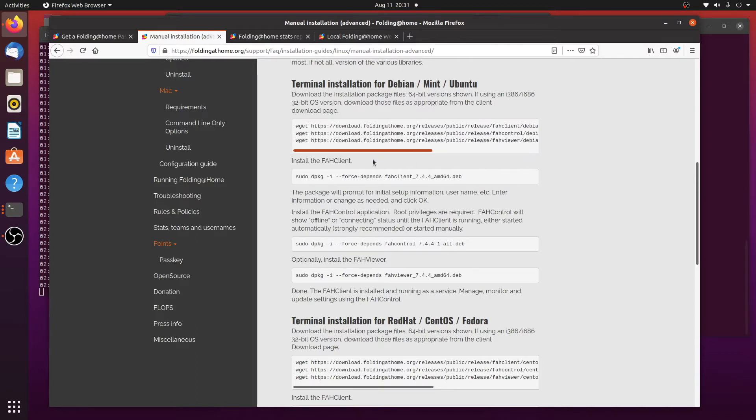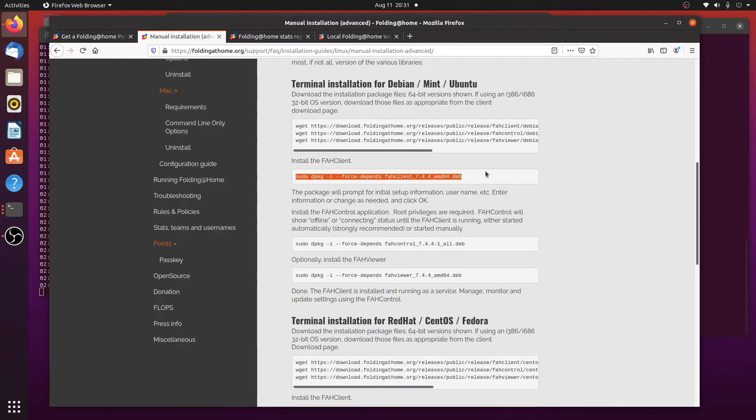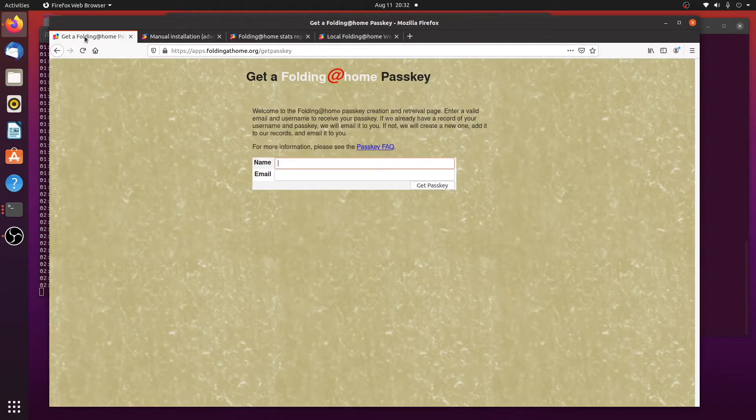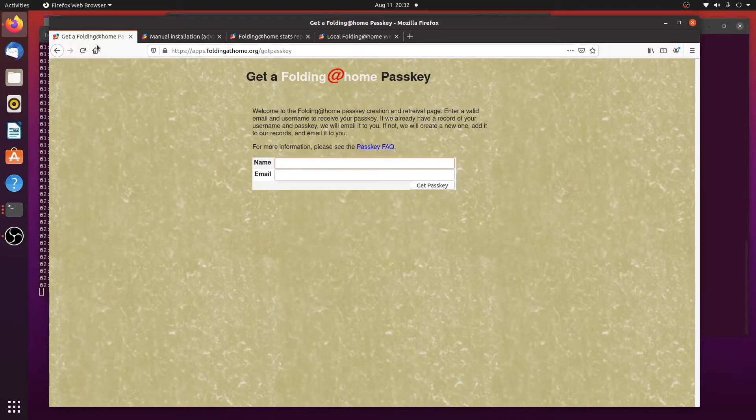So all you need to do is run this command, and then install the client to get it working. But before we do that, if you haven't folded proteins before, I recommend getting a username. You can fold proteins anonymously, but getting a name is kind of fun because you can join a team.